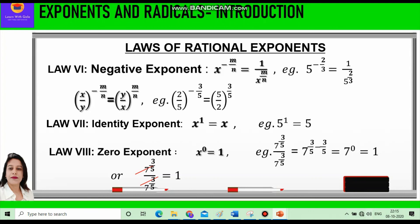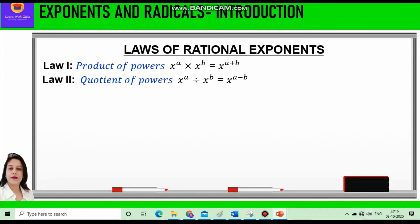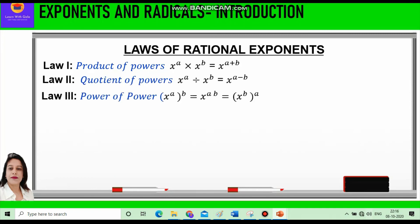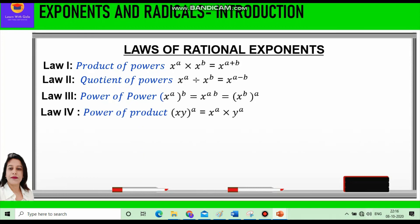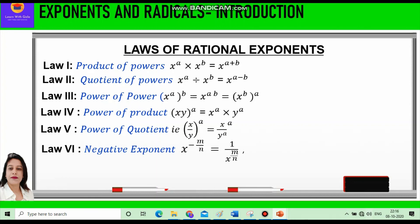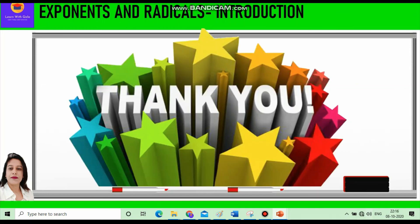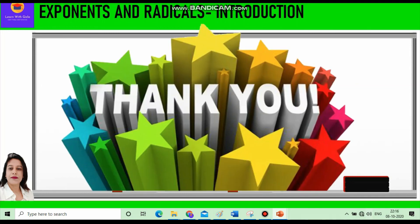In this video we have learned about the laws of rational exponents: Law 1 was Product of Powers, Law 2 was Quotient of Powers, Law 3 was Power of Power, Law 4 was Power of Product, Law 5 was Power of Quotient, Law 6 was Negative Exponent, Law 7 was Identity Exponent, and Law 8 was Zero Exponent. Hope you have understood all these laws of exponents. Thank you everyone.